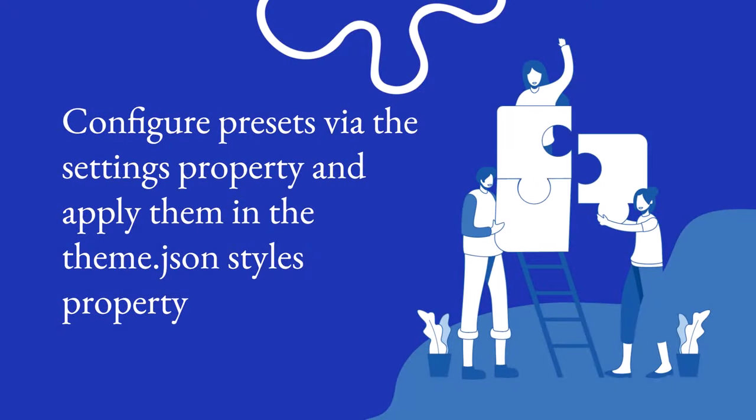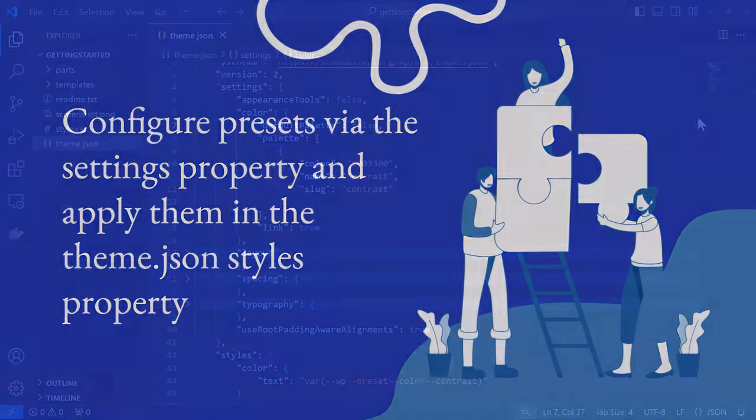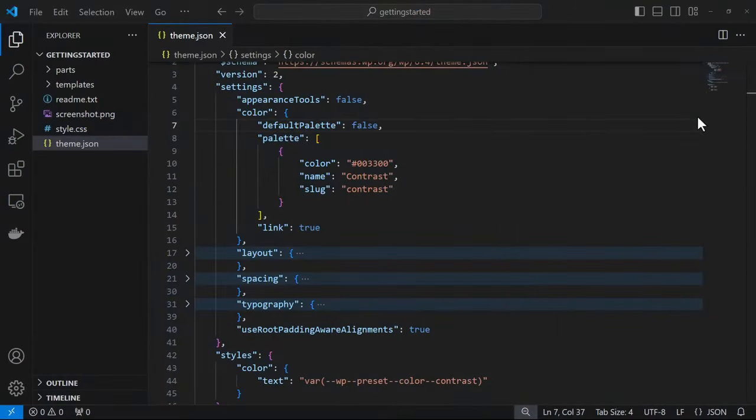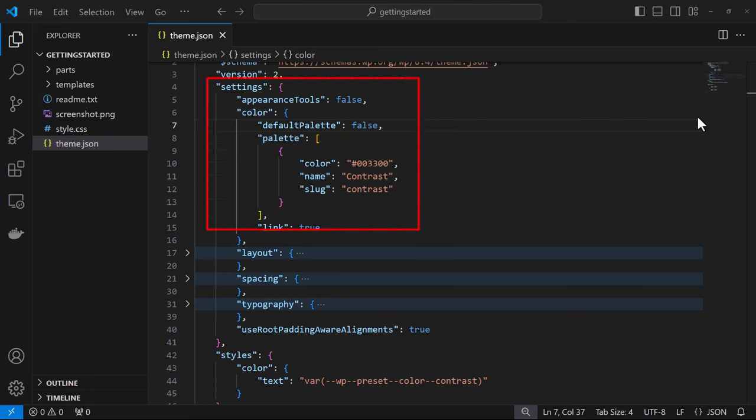Let's configure presets using theme.json with another example now. So here we have a getting started theme, and we want to start customizing it by adding our palette. So we go into settings and we can set the default palette from WordPress to false and then add the property palette and start adding our colors.